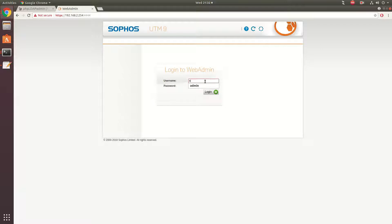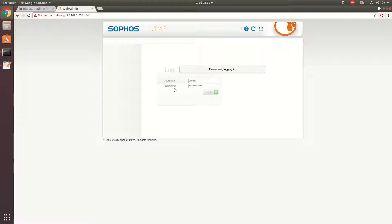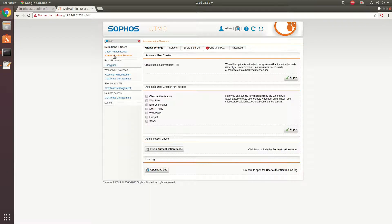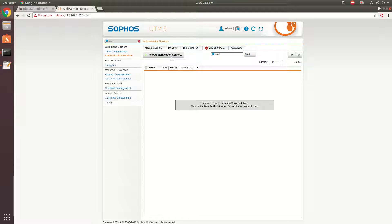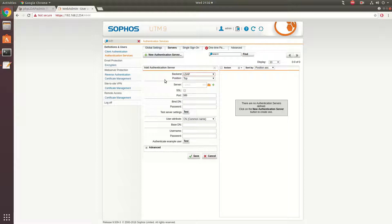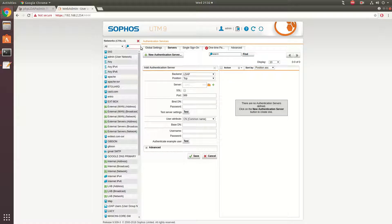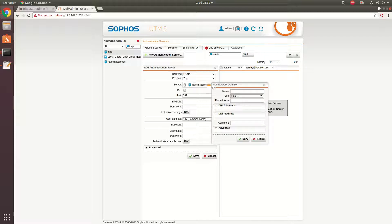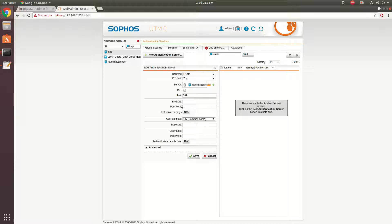Move over to your Sophos admin panel. In the top left-hand corner, search for Auth, then go down to Authentication Services and move over to Servers. Click New Authentication Server. The back-end is LDAP. I already have one defined called Mancini LDAP, but you can name it whatever you want. You can click the plus on the right-hand side and fill it out. I'm using port 389 — I haven't set up SSL or anything yet.